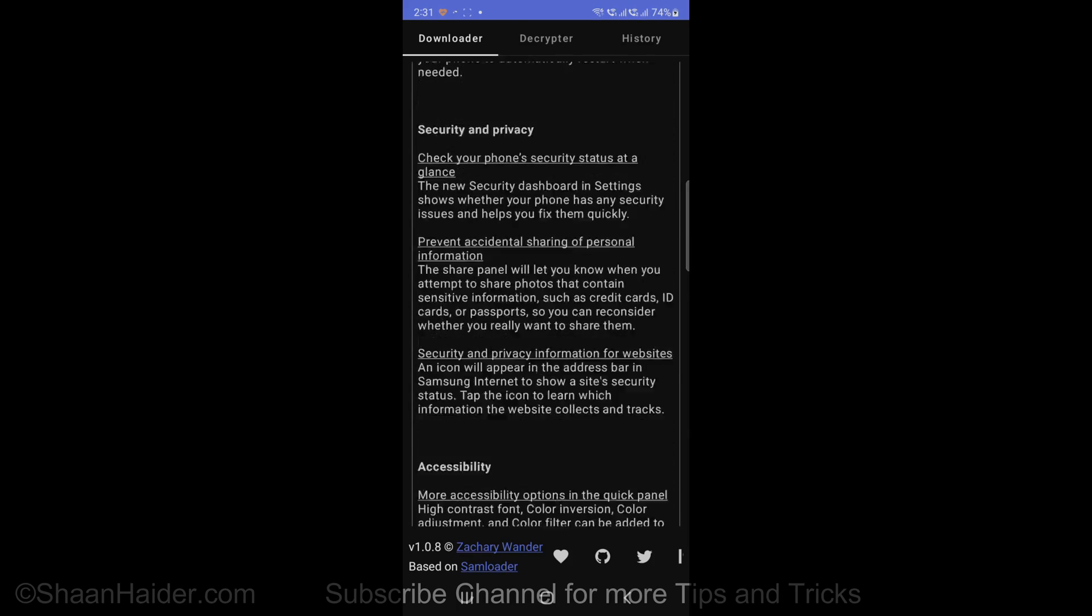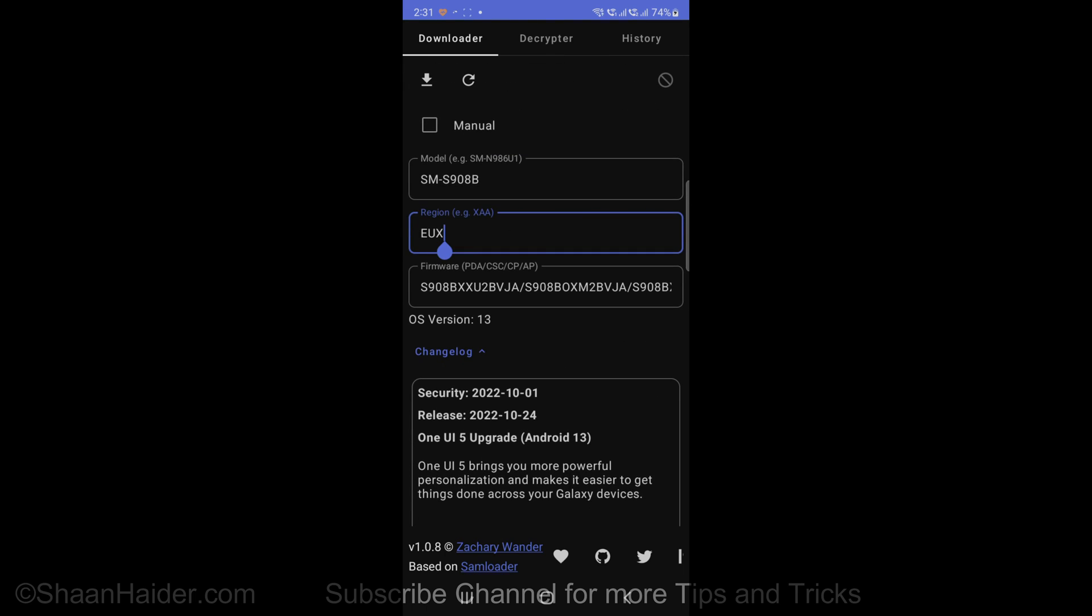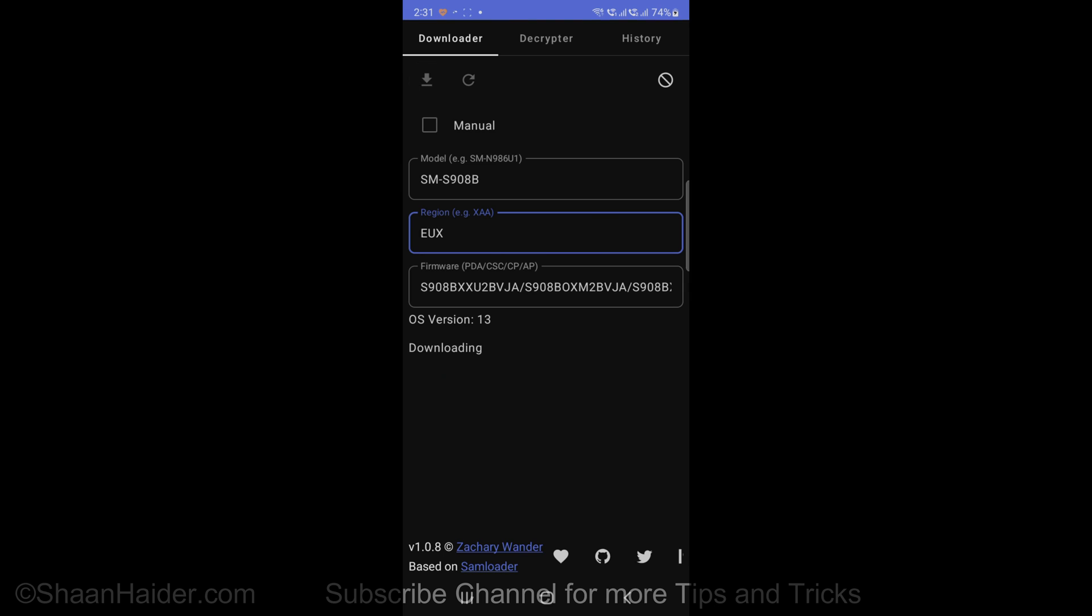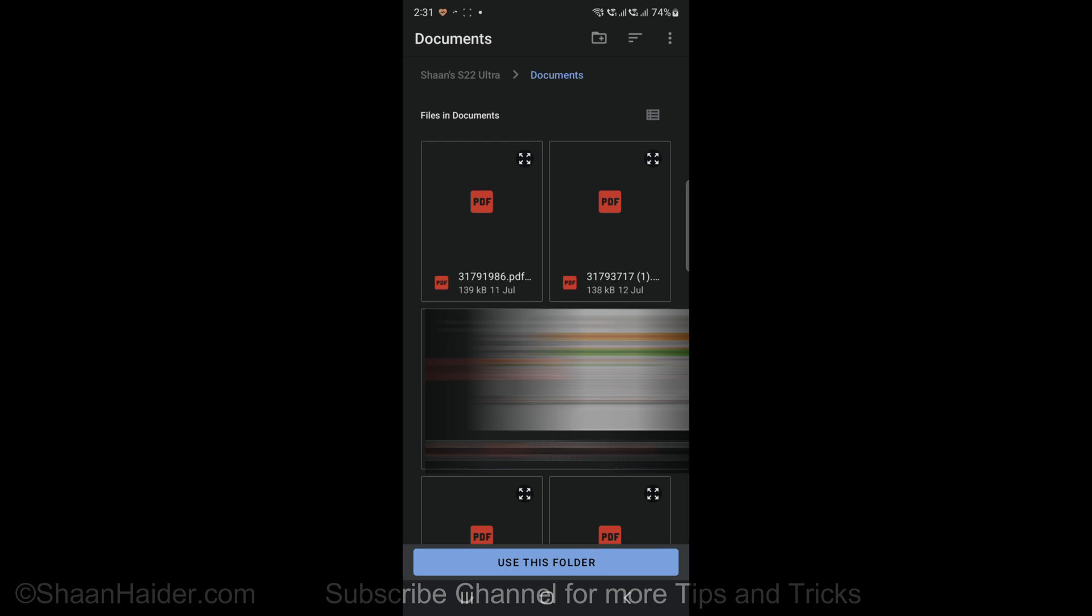Now all you need to do is just tap on this download arrow button and the downloading of the software will be started. But before that, you will have to select the folder where you would like Bifrost to save the downloaded package.